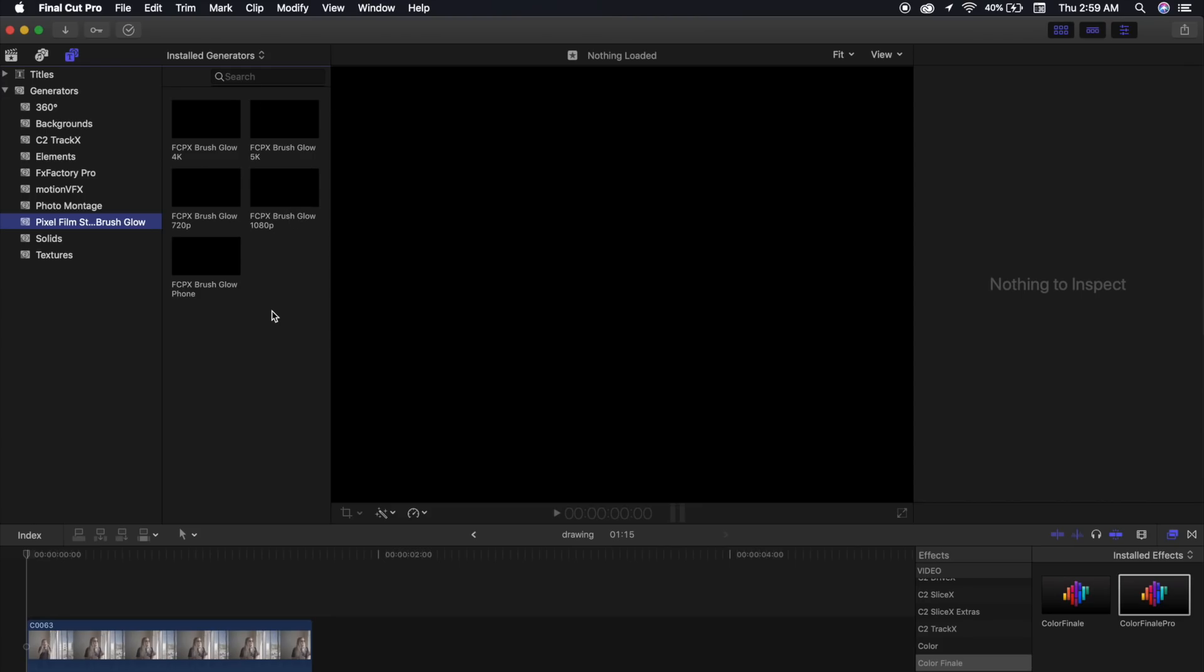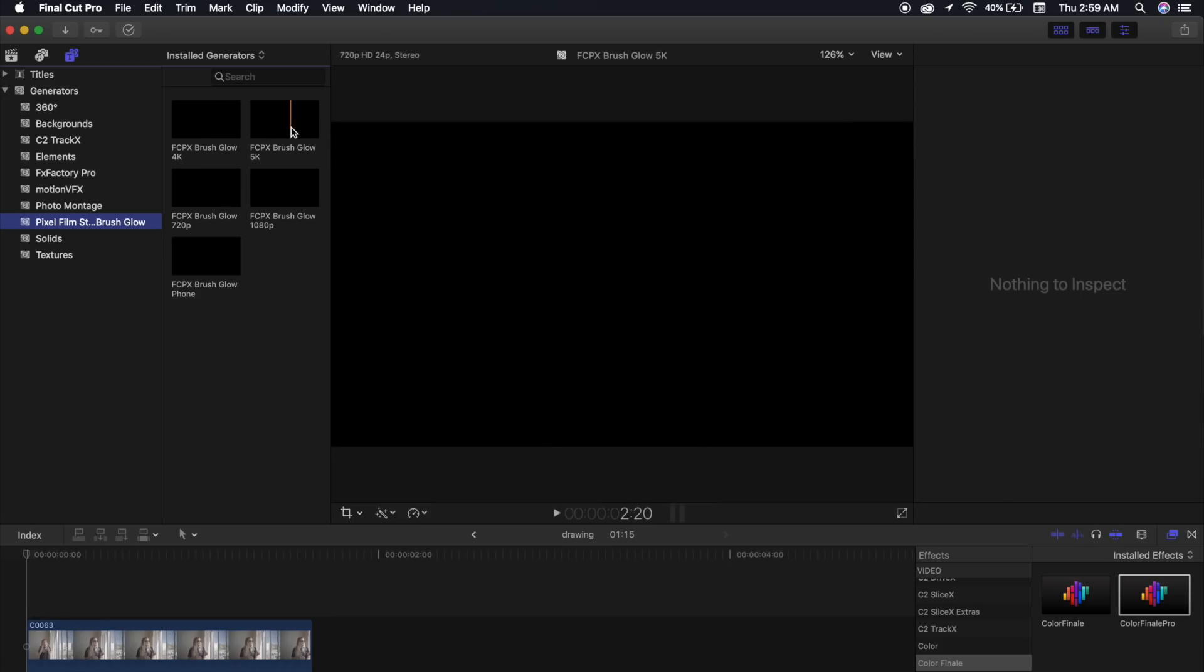Now, in theory, if you have a powerful enough computer, you can use this plugin in timelines up to 4K and 5K. Now, I do have a pretty good computer, and I tried using the plugin in 4K, but even still, it was very laggy, so I recommend if you don't have that fast of a machine, you should use 1080p, and it works no problem.